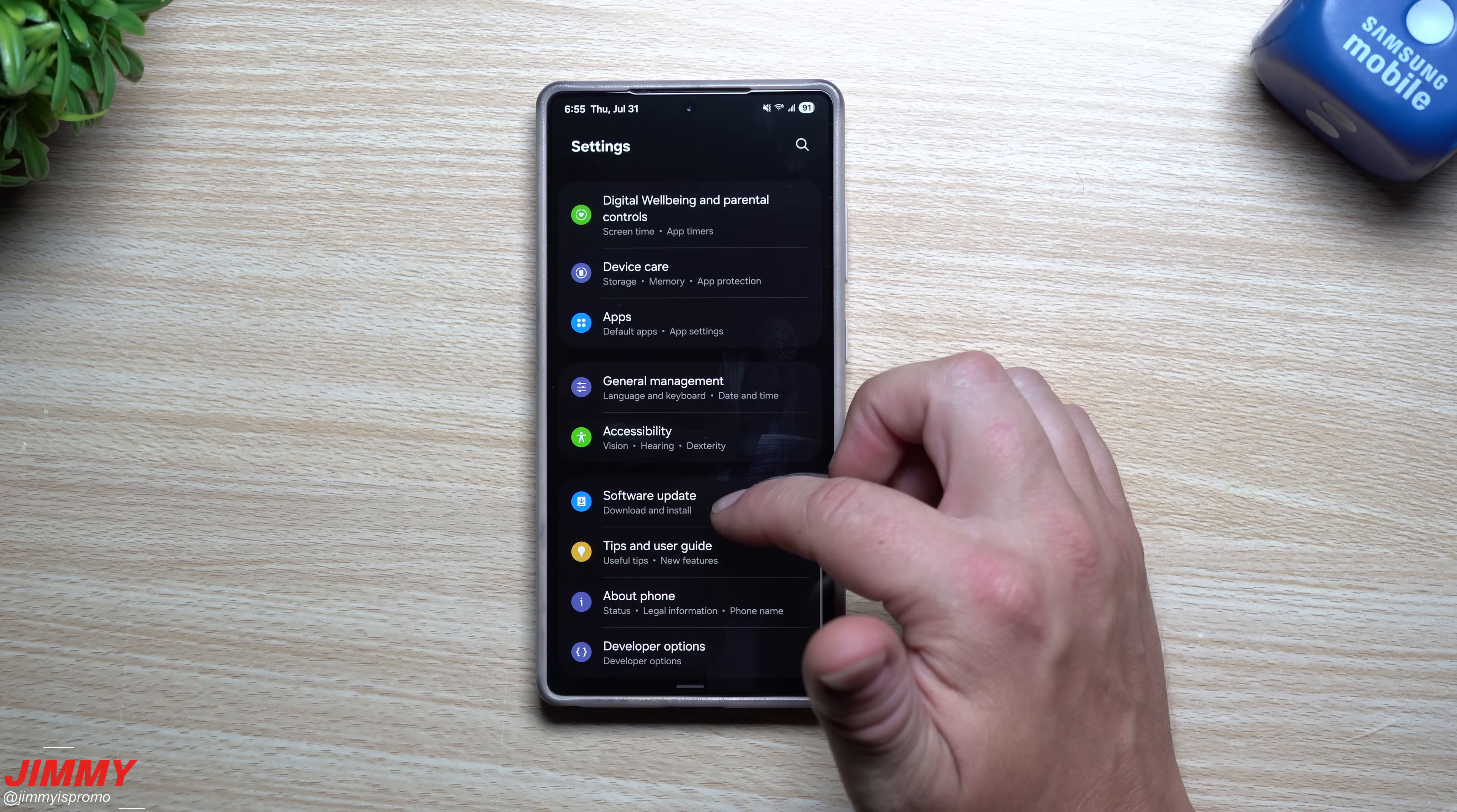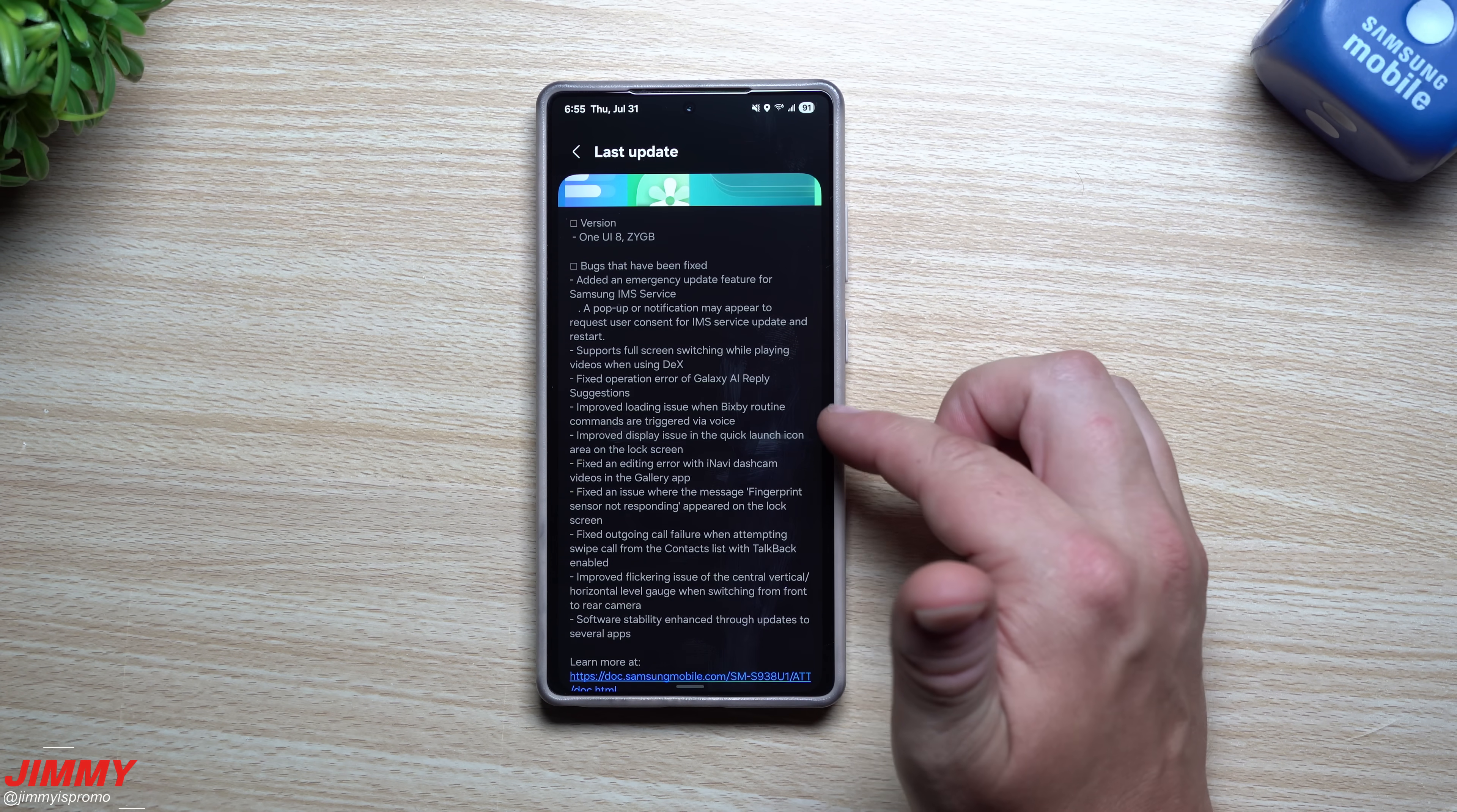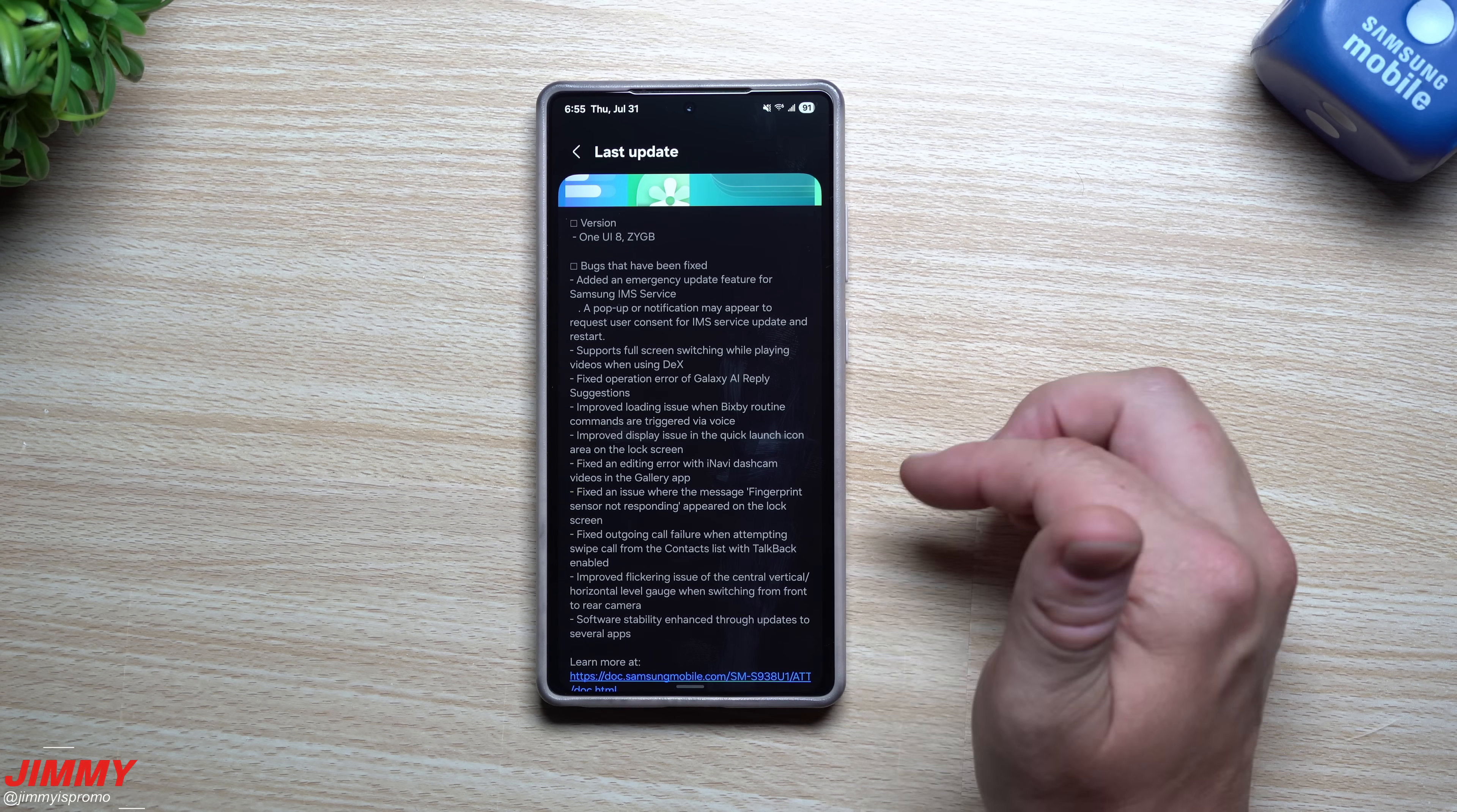So with this update information right over here, again letting us know that they had an update because of the fingerprint reader. So down over here it mentioned something about the fingerprint sensor not responding. That is why we had the updated version of lock screen as well as Samsung One UI Home.